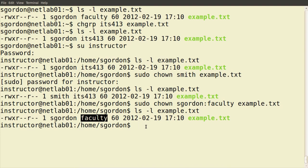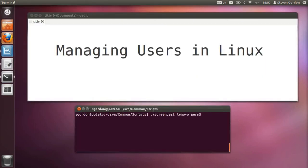In summary: we can change permissions on files and directories using chmod (change modifications); we can change the owner using chown; and we can change the group using chgrp or also with chown. In previous demos we've seen how permissions work in a Linux operating system. In this demo, we're going to look at how users are created on a multi-user Linux system — how to create users, delete users, and where information about users is stored.